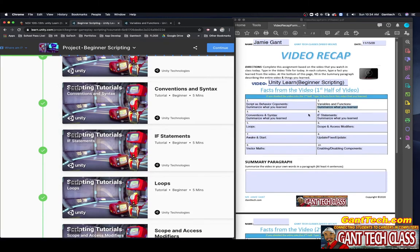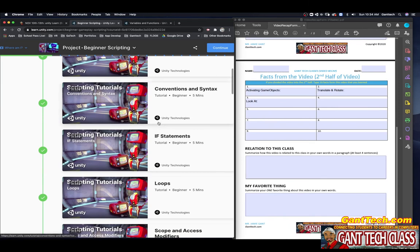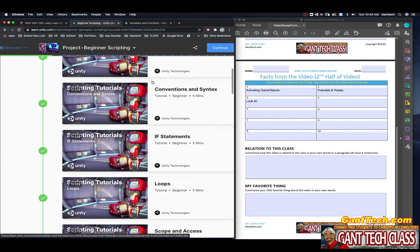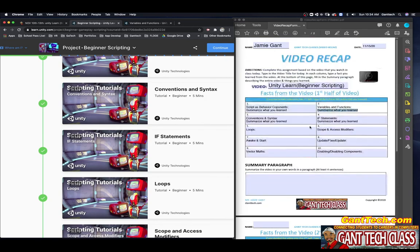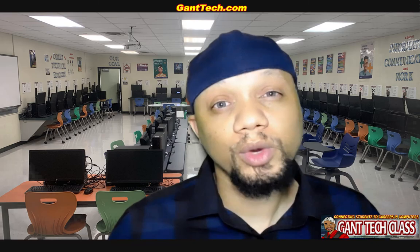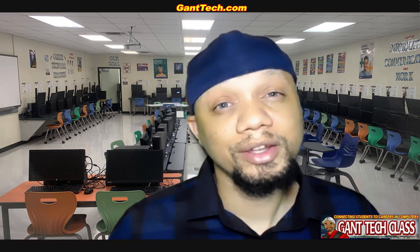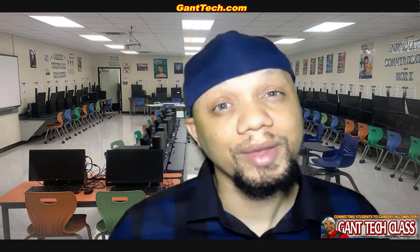You'll have this form completely filled out and you will turn this in on our assignments page. So that is your assignment for this week is to learn about scripting with some of these basic parts of all scripting. Fill out your video recap form and then turn that in. Once you complete this assignment, don't forget to save this document and then turn it in to your teacher.